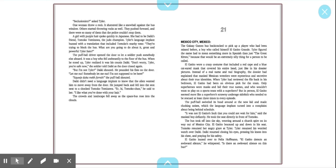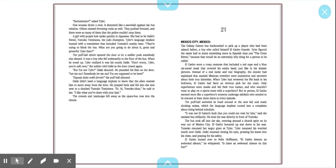The puffball driver opened the door to let a soldier push somebody else aboard. It was a boy who fell awkwardly on the floor of the bus. When he stood up, Tyler realized it was his cousin, Dikai. Don't worry, Tyler. You're safe now, the soldier told Dikai as the door closed. I am not Tyler, Dikai shouted. He pounded his fist on the door. Let me out. I am not supposed to be here. Dikai didn't need a language implant to know that the alien wanted him to move away from the door. He jumped back and fell into the seat next to Tamako Tamazawa. Hi, Tamako-chan, he said to her. I like what you've done with your hair.